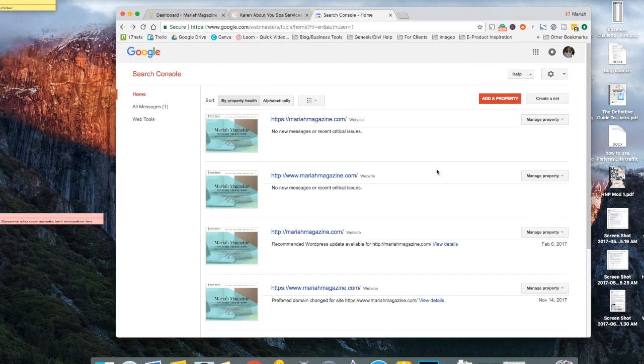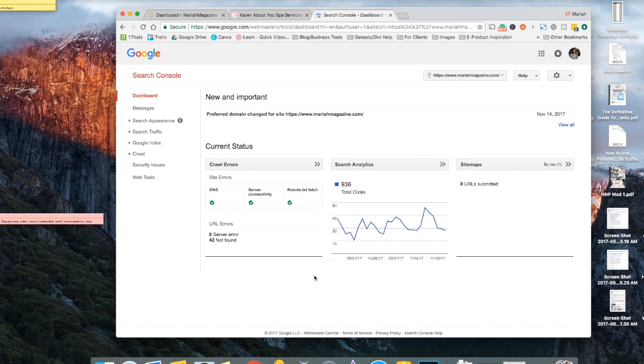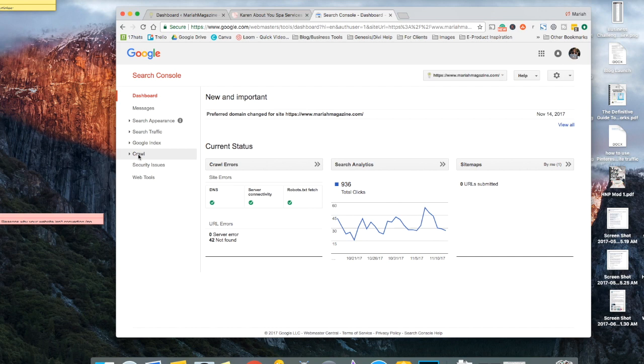Once your website's been verified, you can go ahead and click on the property itself and then this dashboard will open up. And then you want to scroll down and click on crawl down here and click on sitemaps.